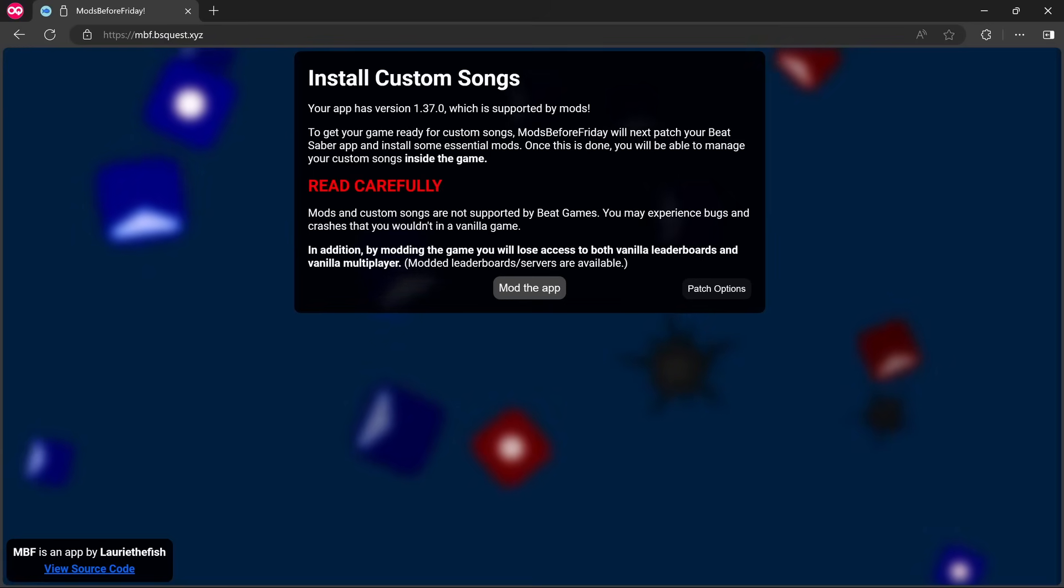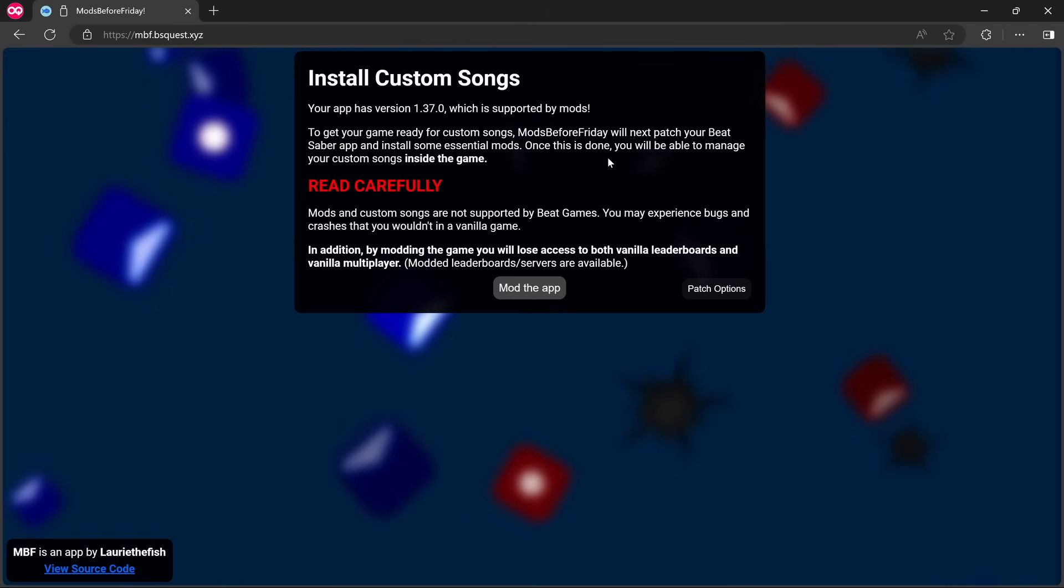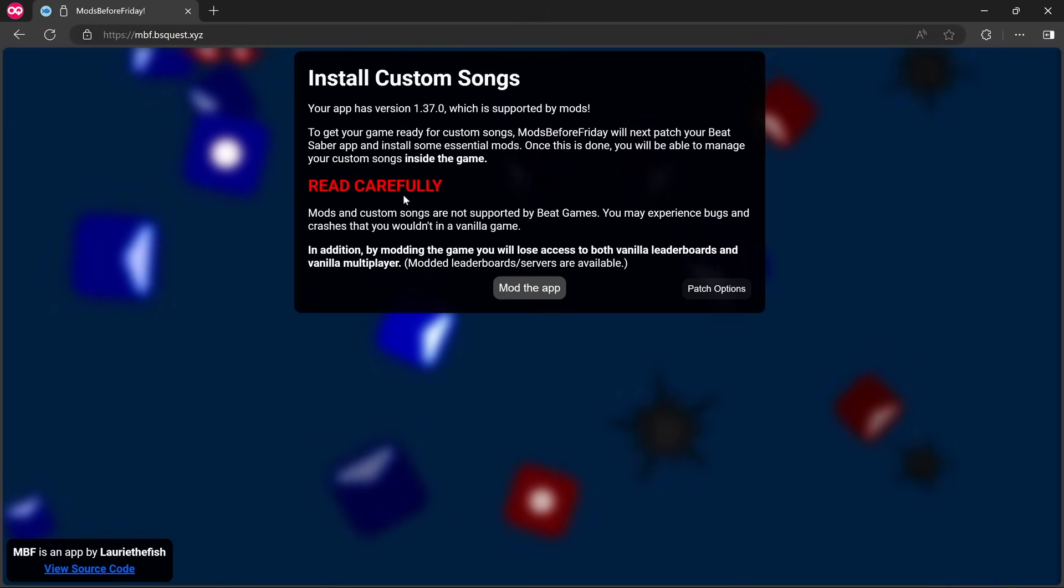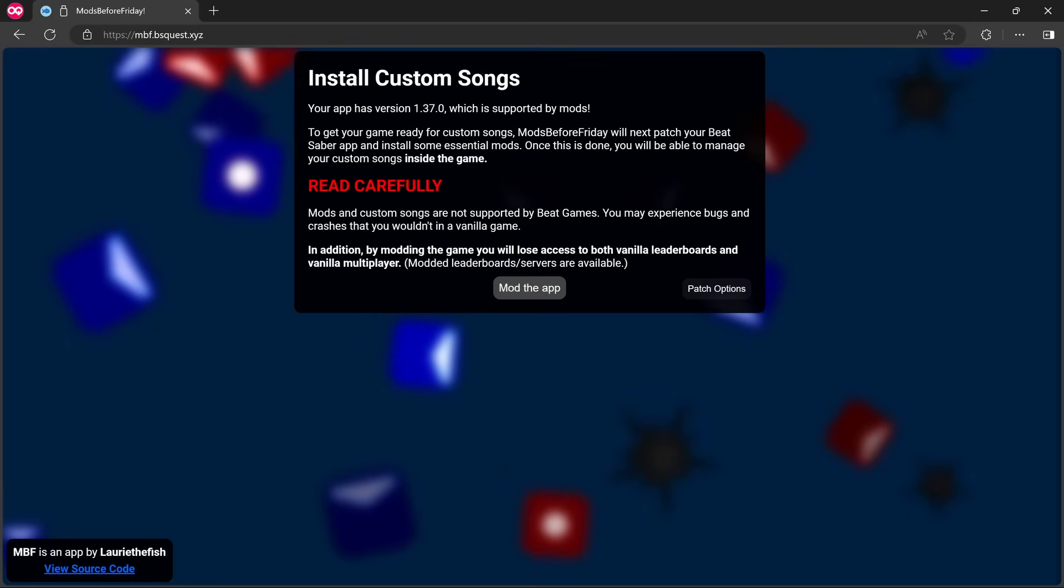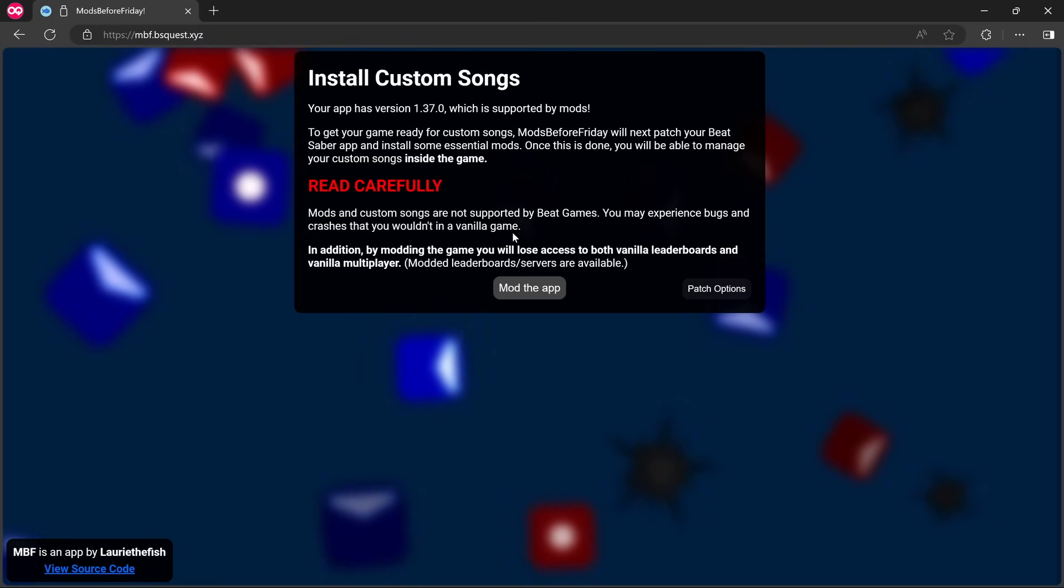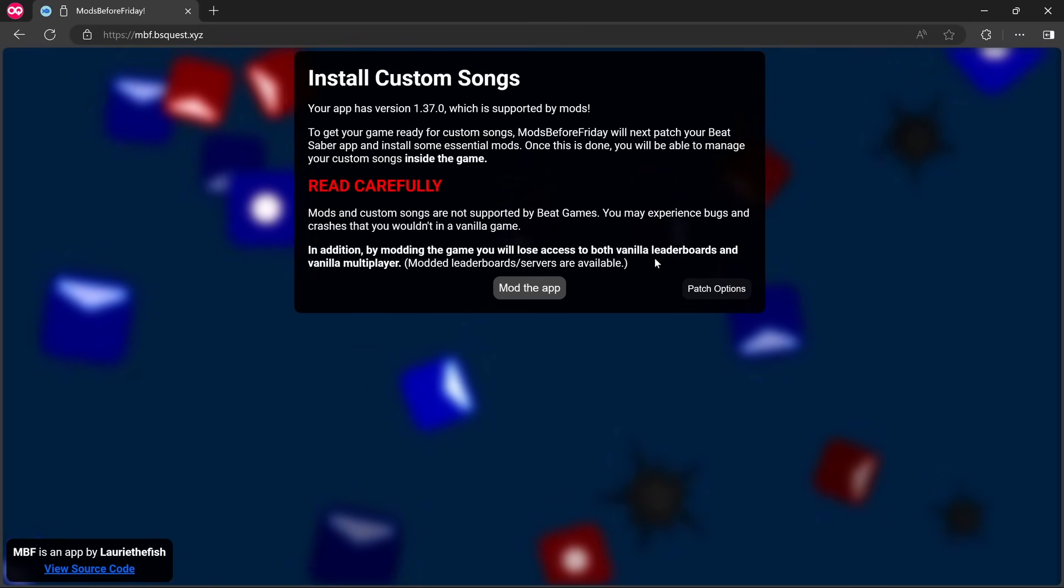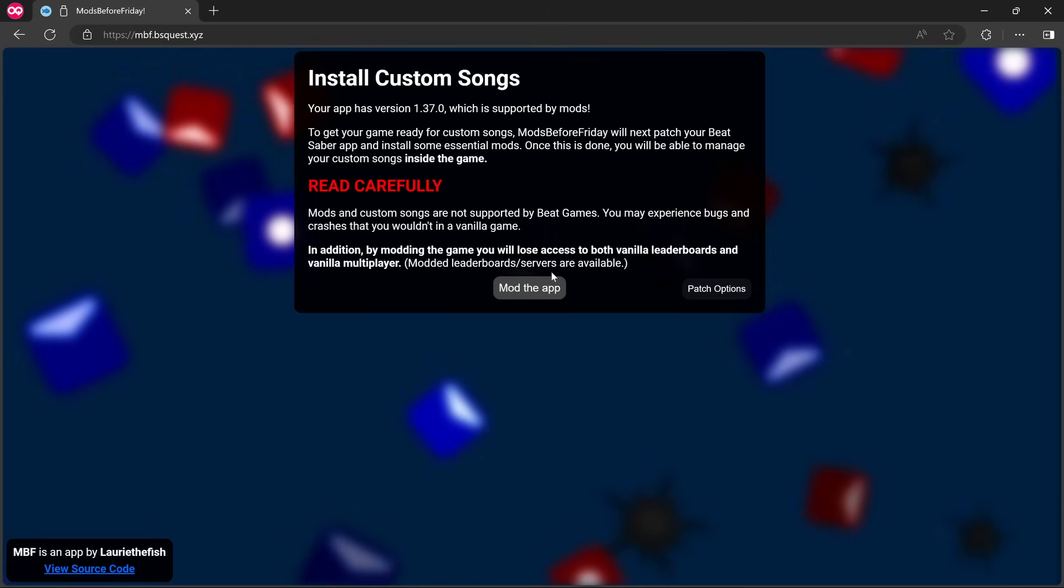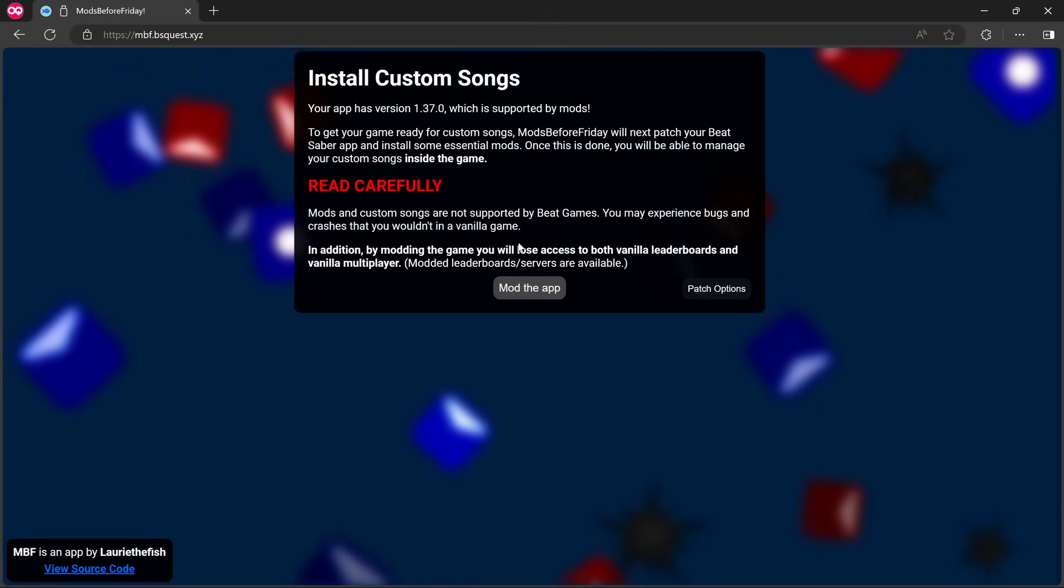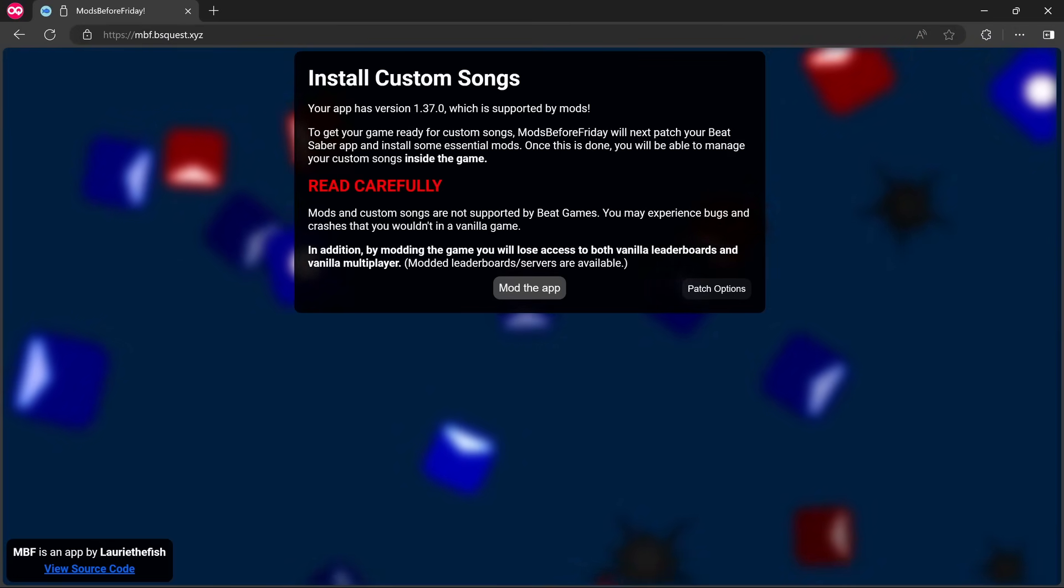To get your game ready for custom songs, Mods Before Friday will next patch your Beat Saber app and install some essential mods. Once this is done, you'll be able to manage your custom songs inside the game. Read carefully: mods and custom songs are not supported by Beat Games. You may experience bugs and crashes that you wouldn't in a vanilla game. In addition, by modding the game, you will lose access to both vanilla leaderboards and vanilla multiplayer. Modded leaderboard servers are available.